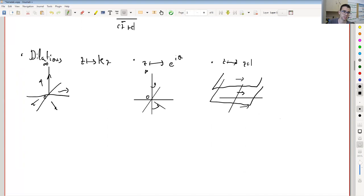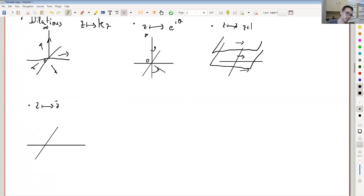Finally, as an example of a non-orientable isometry, we have the complex conjugation, which extends as a reflection on the vertical hyperplane.